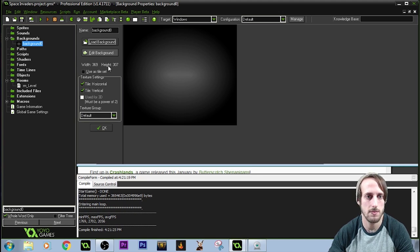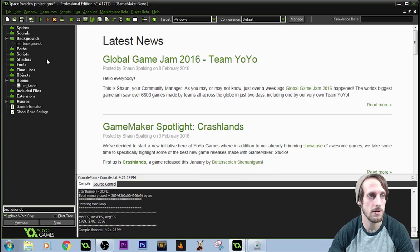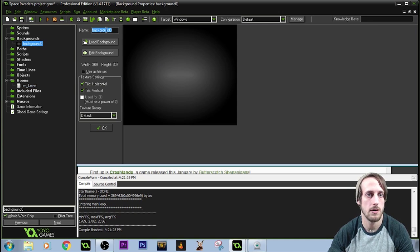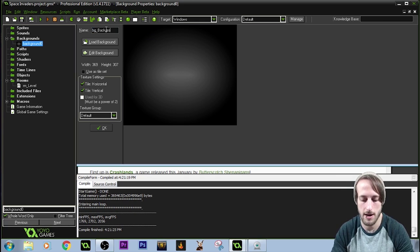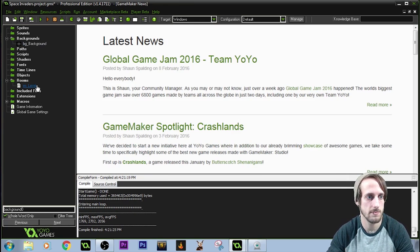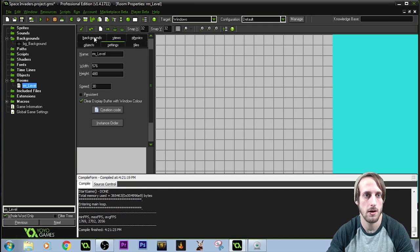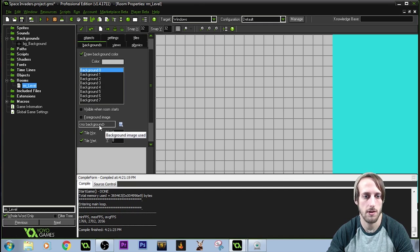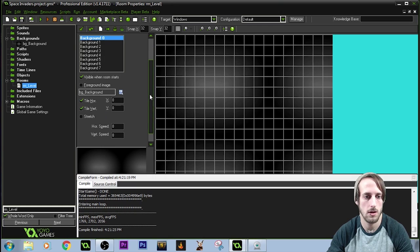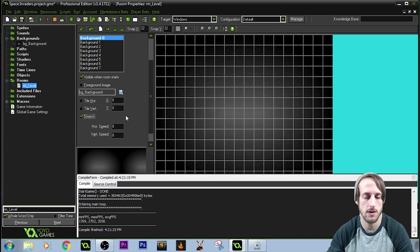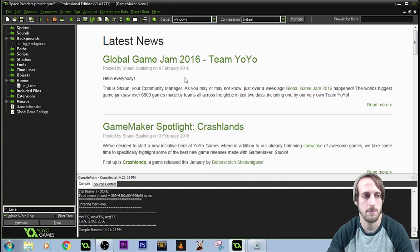The width and height look super small, but that doesn't matter. Using the same naming scheme: BG_underscore_background because it's a background. Come down to Room, click on Backgrounds, and add the background. We want to stretch it across the screen — that's why the resolution didn't matter. And we are good to start with our game.